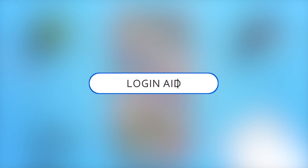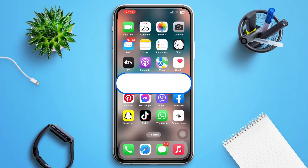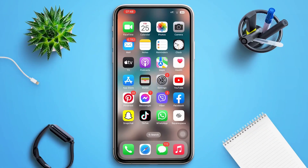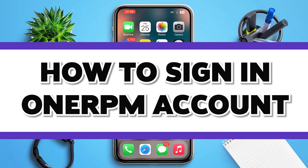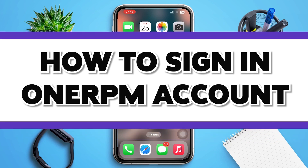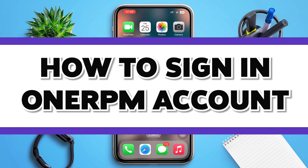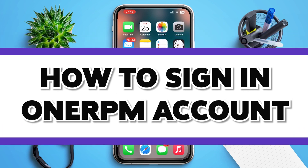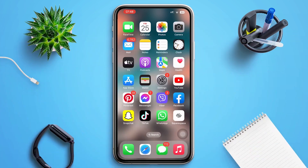Hello guys, welcome to our YouTube channel Login Aid. This video is going to be a guide on the topic of how to log into a OneRPM account. Make sure to watch the video till the end and you'll be able to do it in no time.